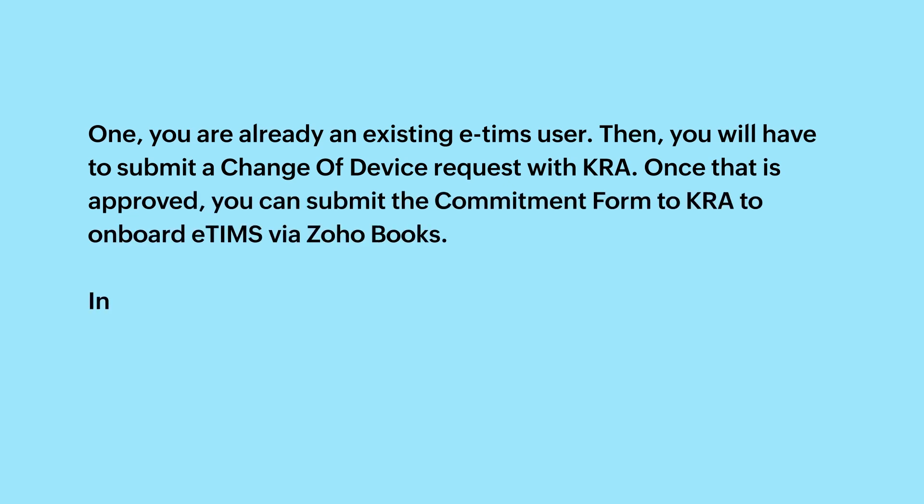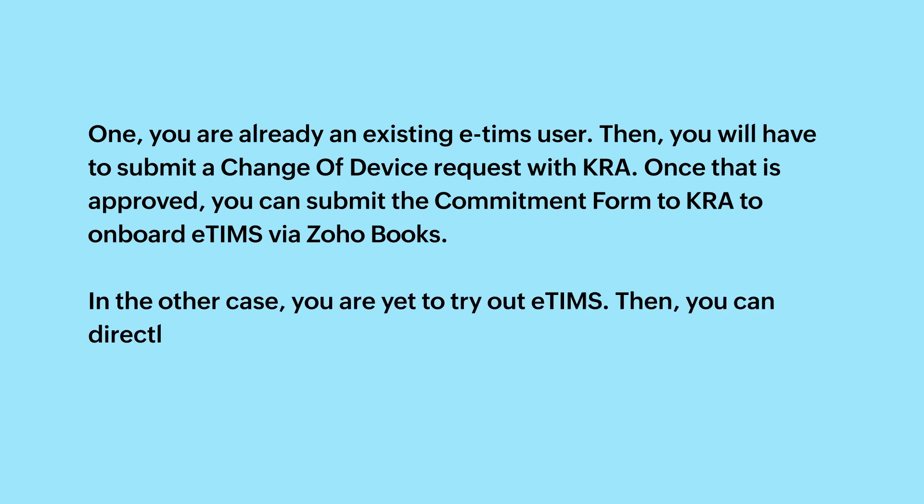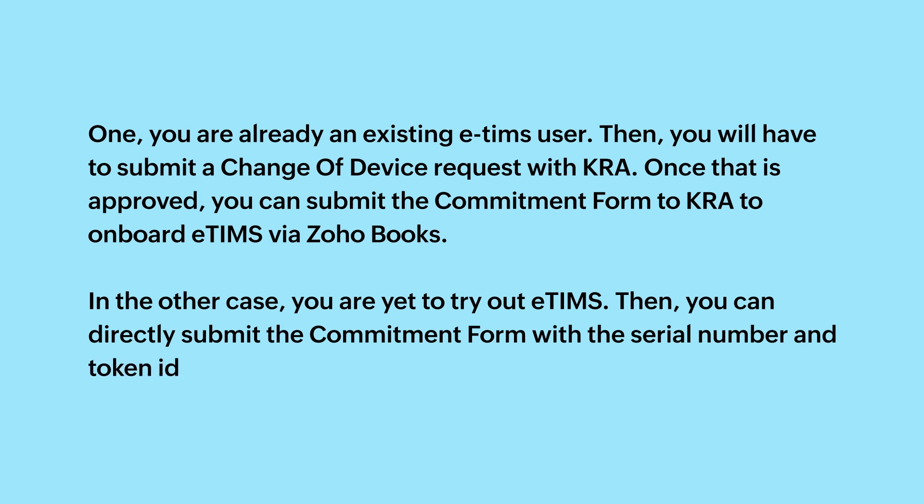In the other case, you are yet to try out ETIMS. Then, you can directly submit the commitment form with the serial number and token ID given by Zoho Books.